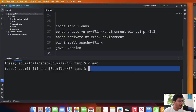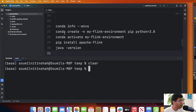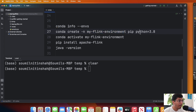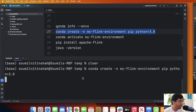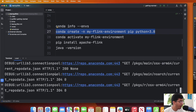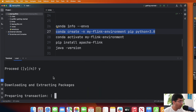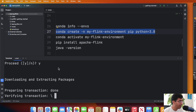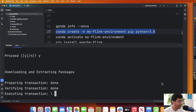Step one: we need to install Python 3.8. We're going to create a virtual environment using the command 'conda create -n' for new, and we're going to name this virtual environment 'my_flink_environment', then specify Python 3.8. Let's put this command on the terminal — this is going to create the virtual environment.